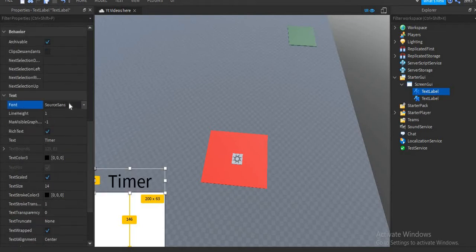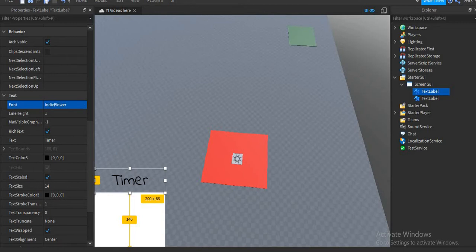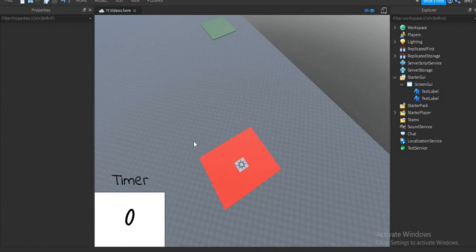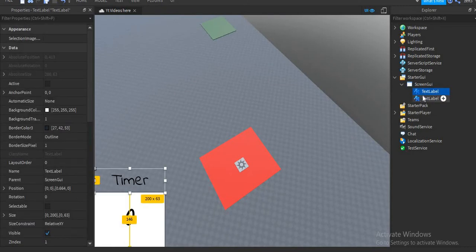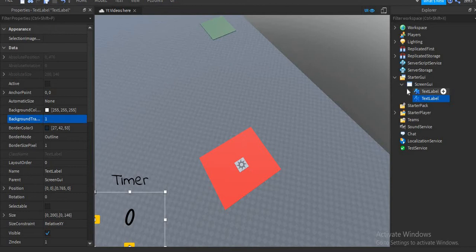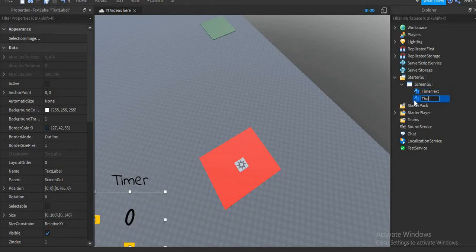I'm going to change the font and do the same thing with that. You don't need to put the background transparency to zero, but I would say it's much better to — it doesn't really matter if you don't. I'm going to rename them: this will be "TimerText" for example, and this will be "Time".